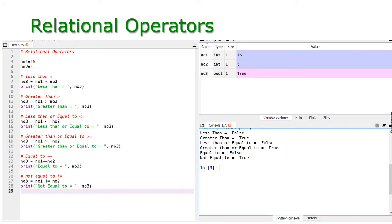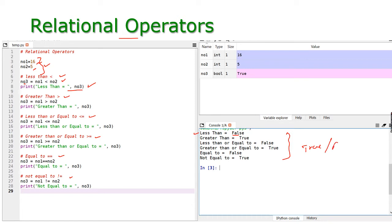Now let us move to the relational operator. We are having less than, greater than, less than or equal to, greater than or equal to, equal to, and not equal to. I am taking the same number one (16) and number two (5). Testing whether number one is less than number two — the result stored in number three is false.